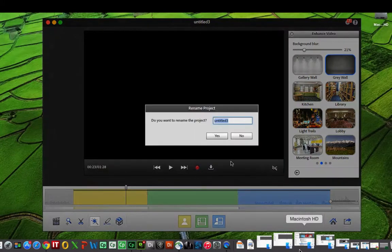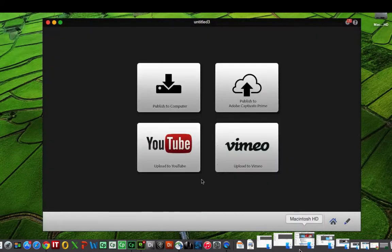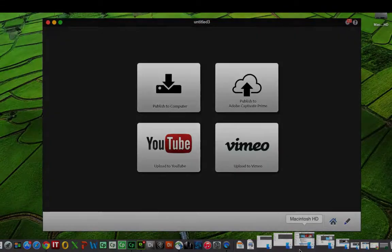When you're finished, click the Publish button and you can publish to YouTube, to Vimeo, to an MP4 on your computer, or publish to the new Adobe Captivate Prime. And that's just how easy it is to personalize your backgrounds in Adobe Presenter Video Express.